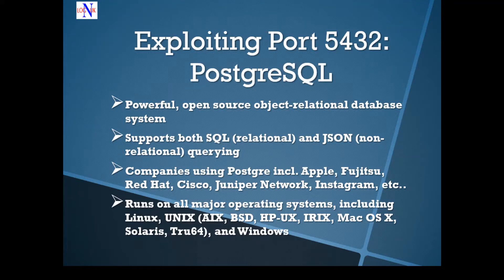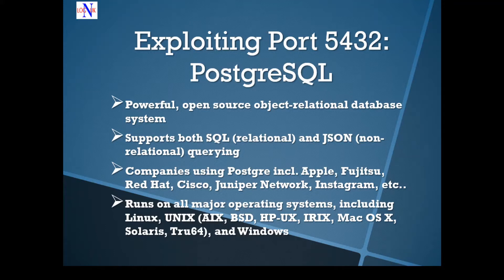Many companies such as the likes of Apple, Fujitsu, Cisco, Instagram, and others build products and solutions based on PostgreSQL.